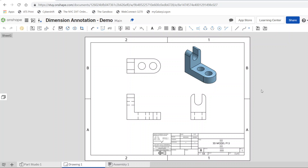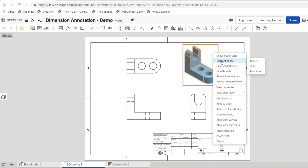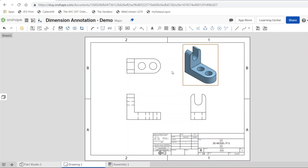We're going to start with dimensioning our views. First thing we want to do is get rid of the extra object lines from the tangent points. We're going to right-click and where you see 'Tangent Edges,' we're going to click 'Hidden,' and we'll do it on all the views that are giving us that extra object line.